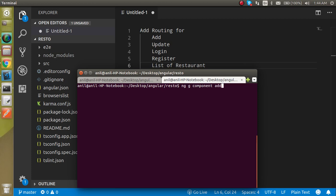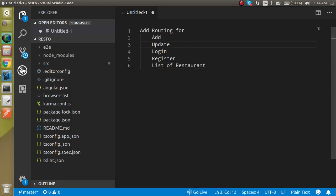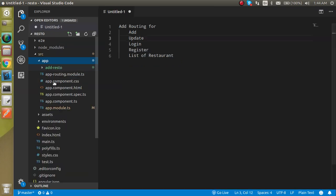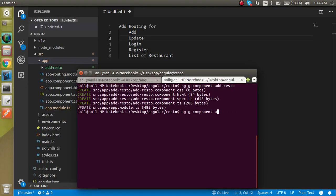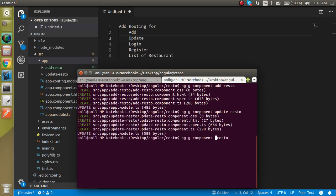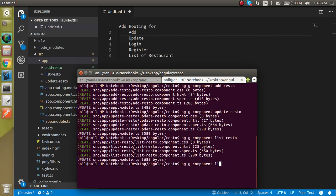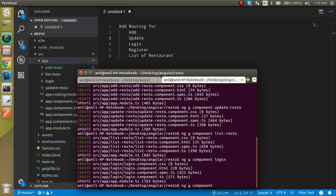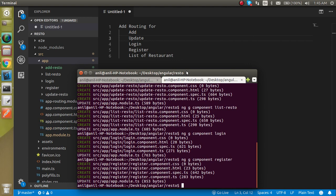Let's add the first component with the name 'add-restaurant'. You can see that we got a component here in the src/app folder. Now let's create more: 'update-restaurant', 'list-restaurant', 'login', and 'register'. All five components are now ready for making the routes.